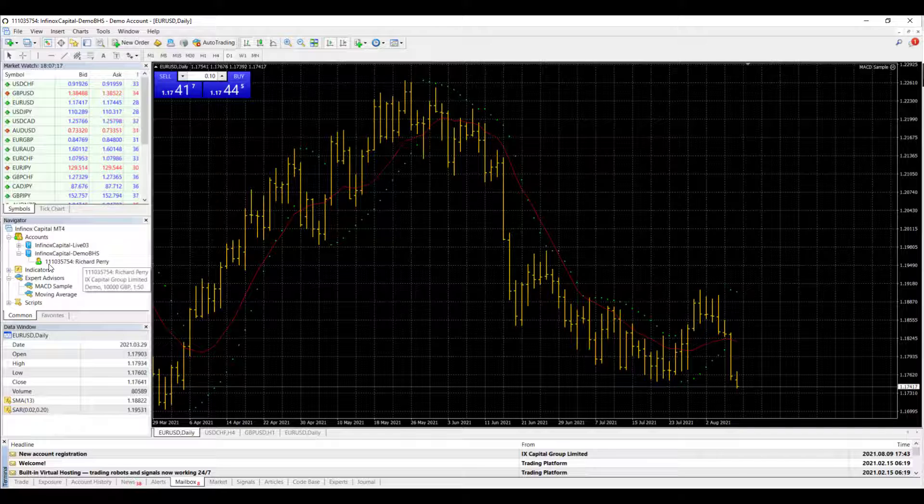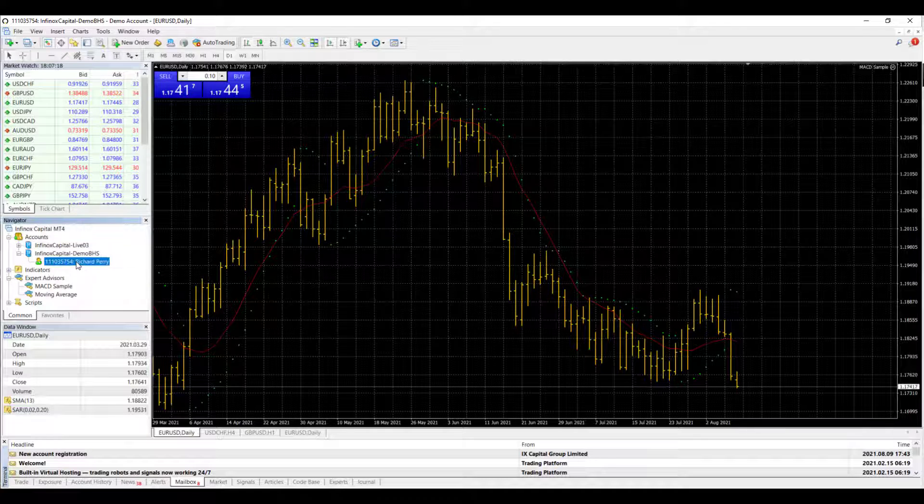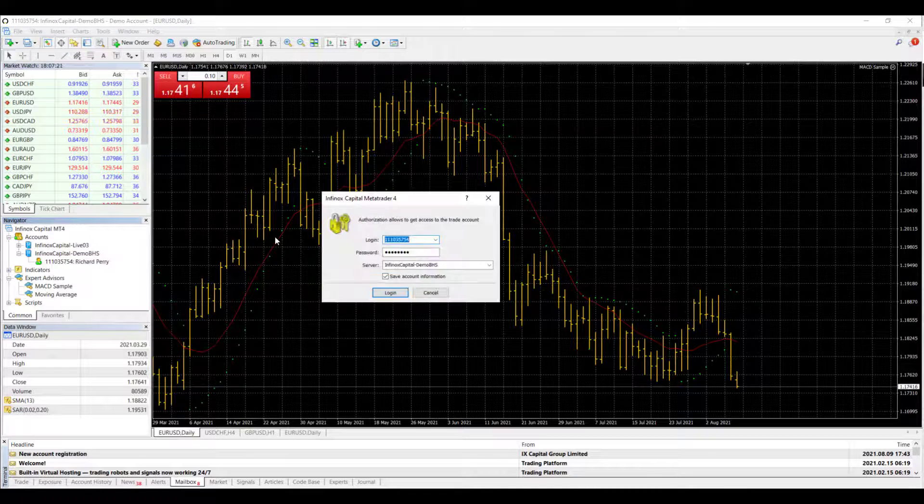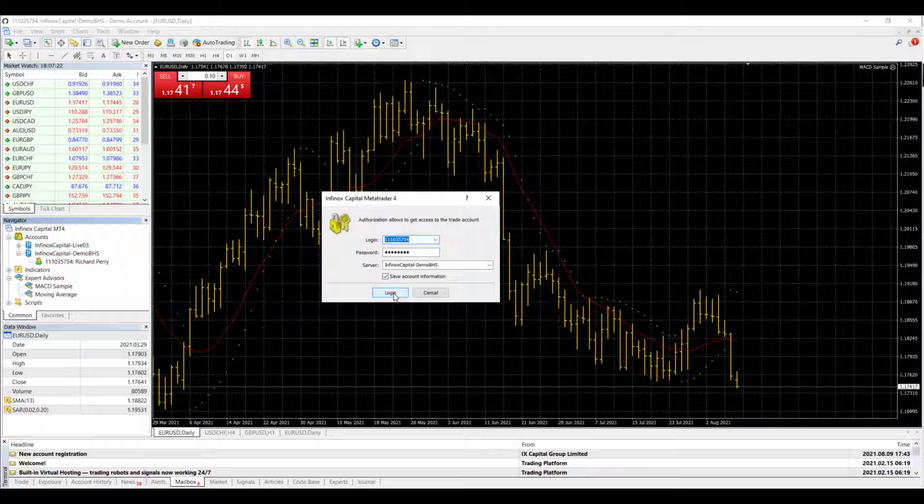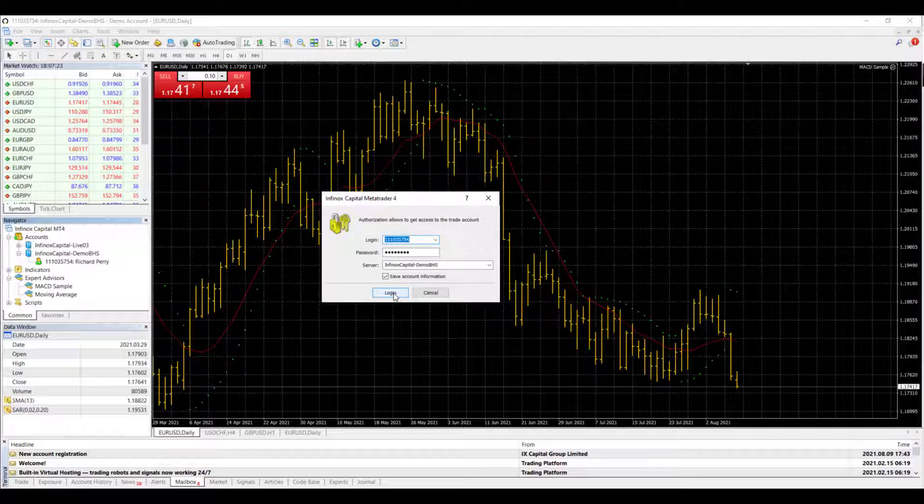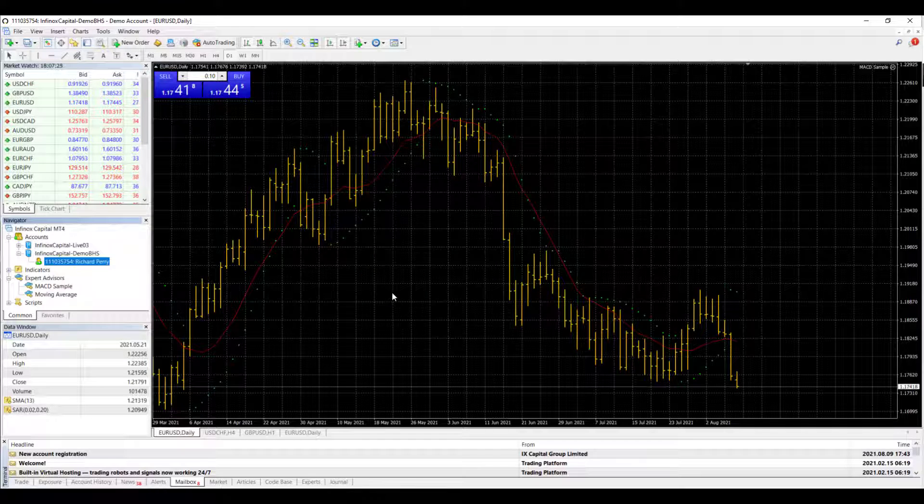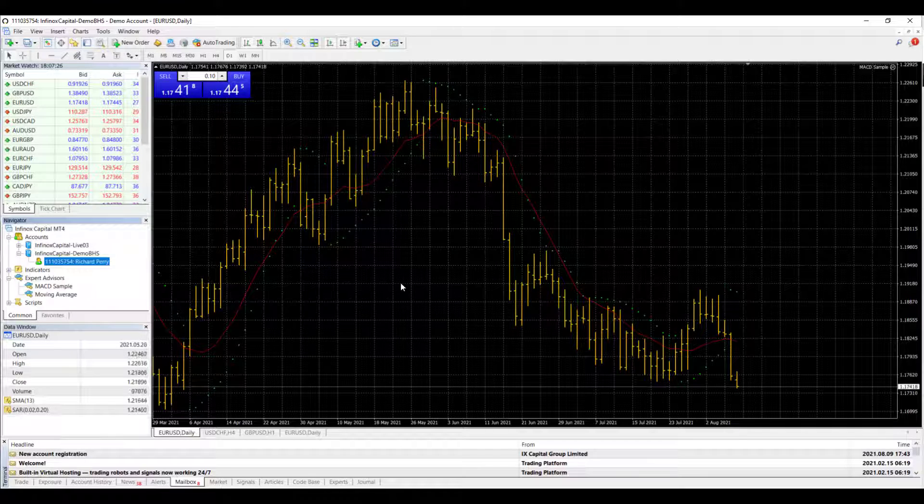And you can see here that I've now got this new account that I can switch to. Double click on it, login, and we're in this account.